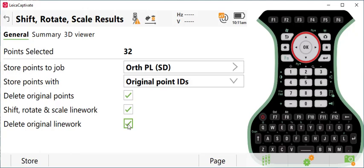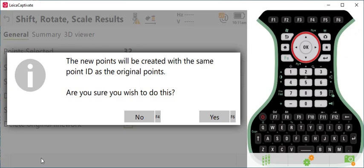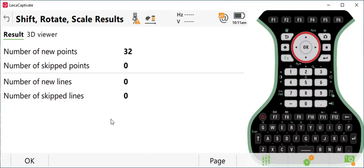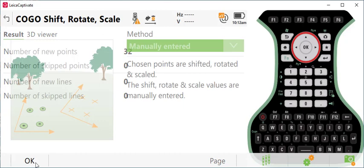I'll press store and it just tells me that it's completing the process. So I'll say yes. Say yes to all. So that overwrites the point. So number of new points were created was 32.